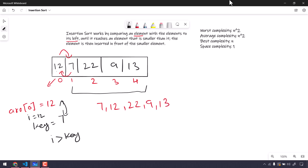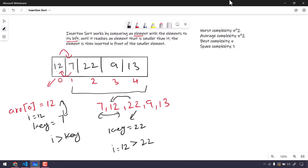Now we know these two values are already sorted. The next value is going to be my key, so the key is 22. We check the previous element: 12 is not greater than 22, so no swapping occurs and the array remains the same.